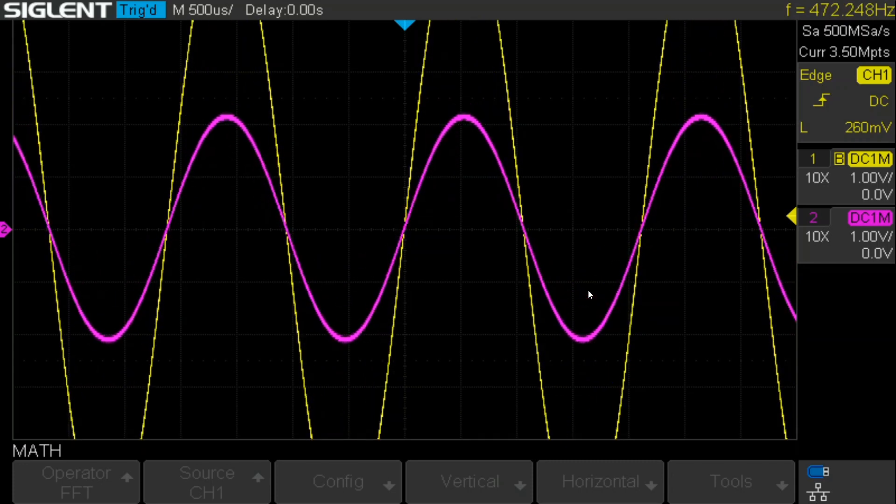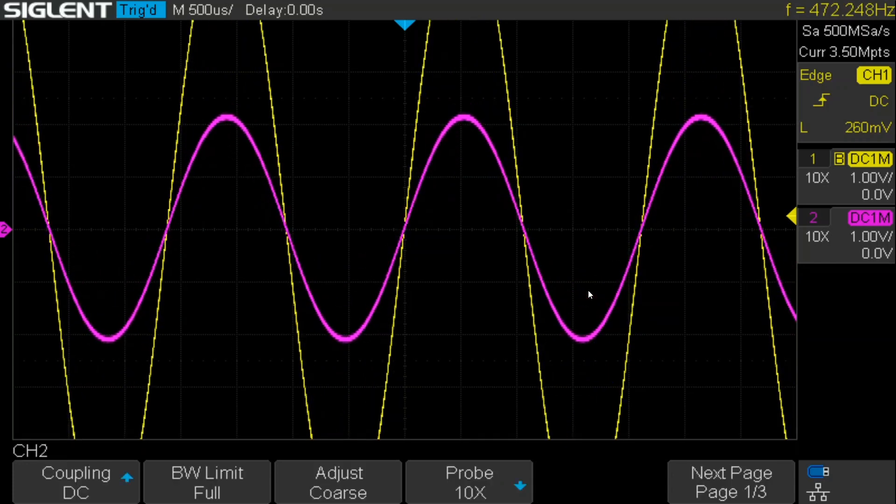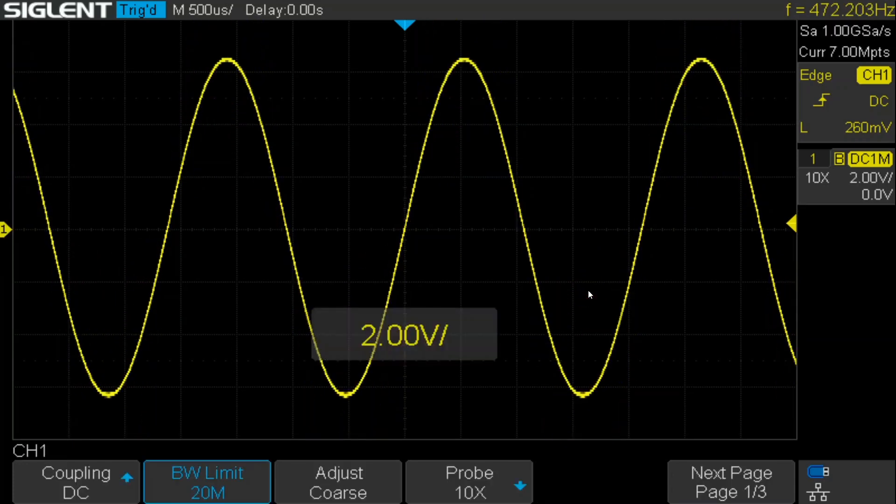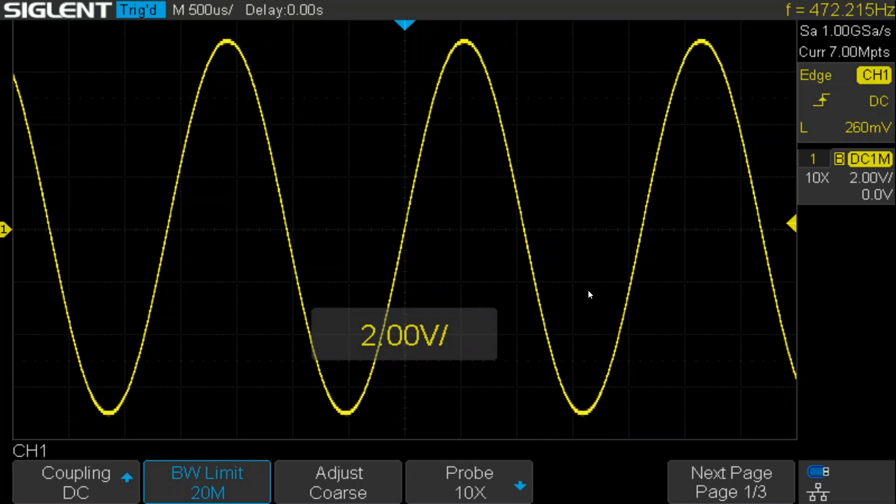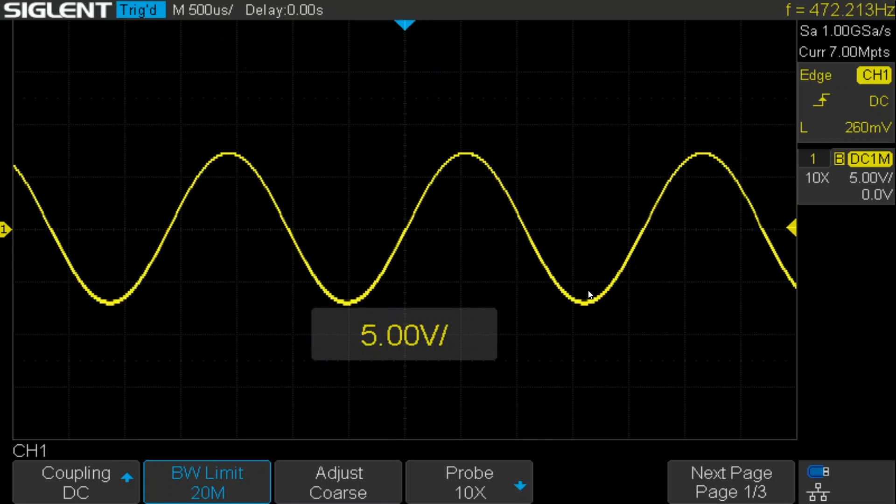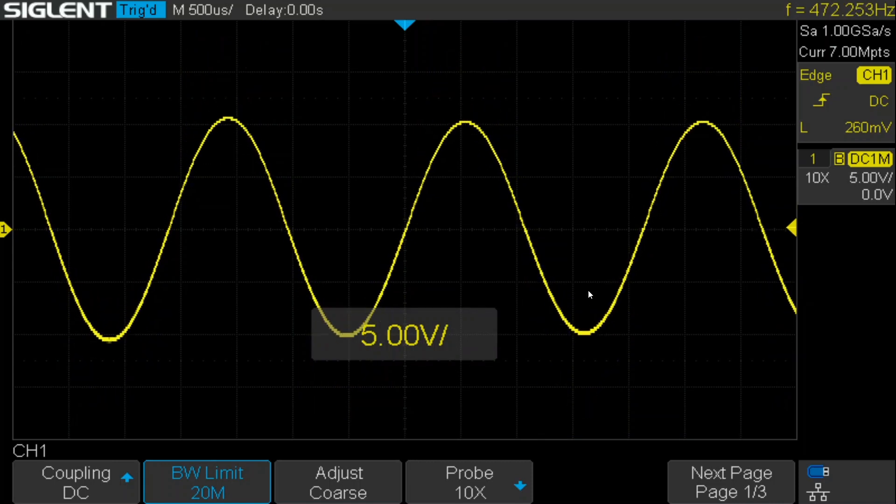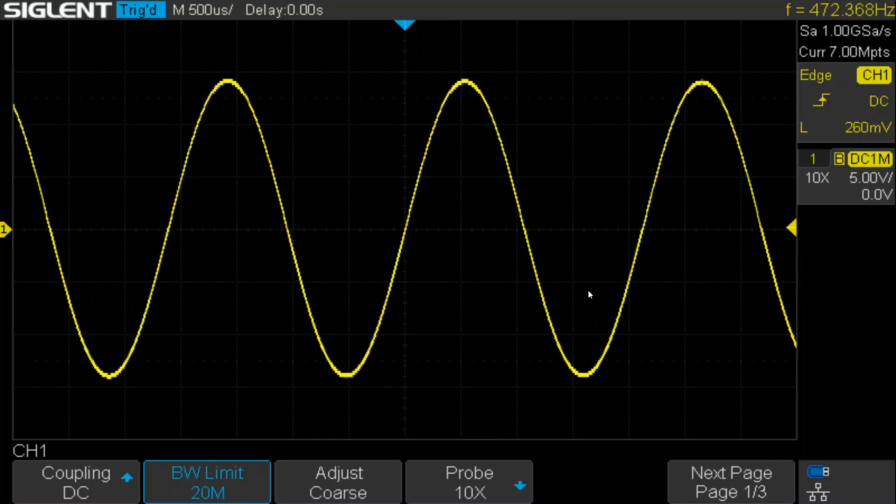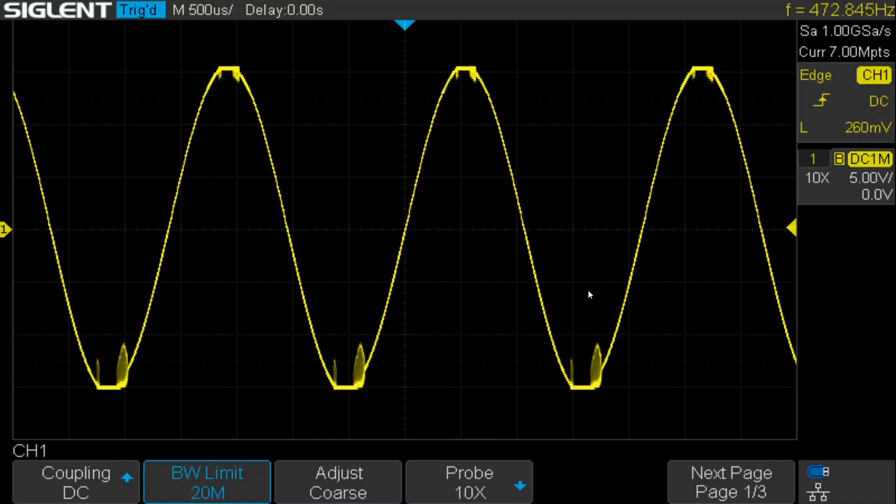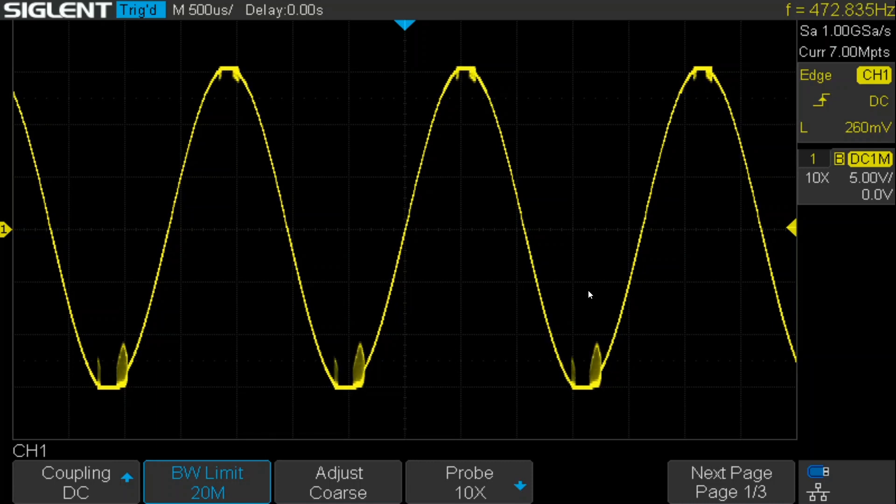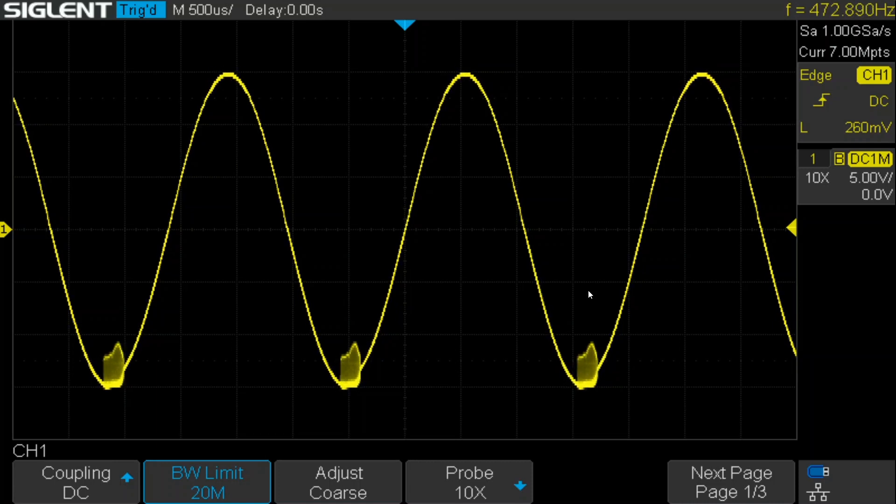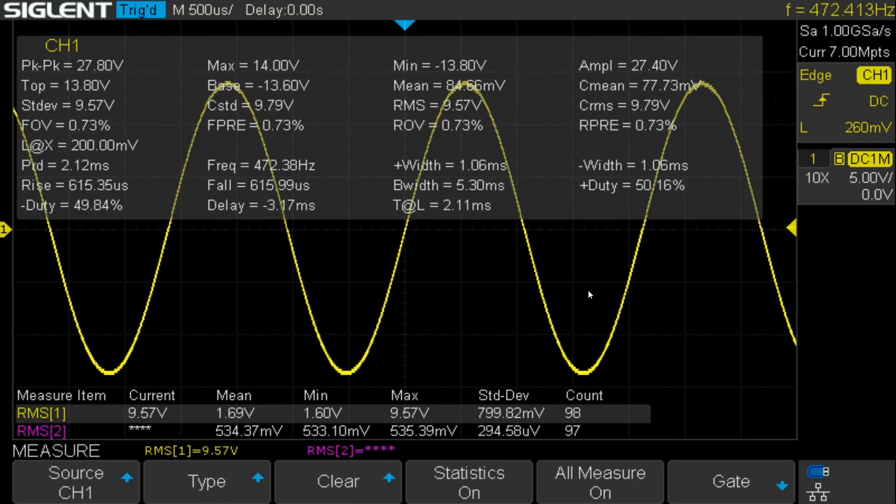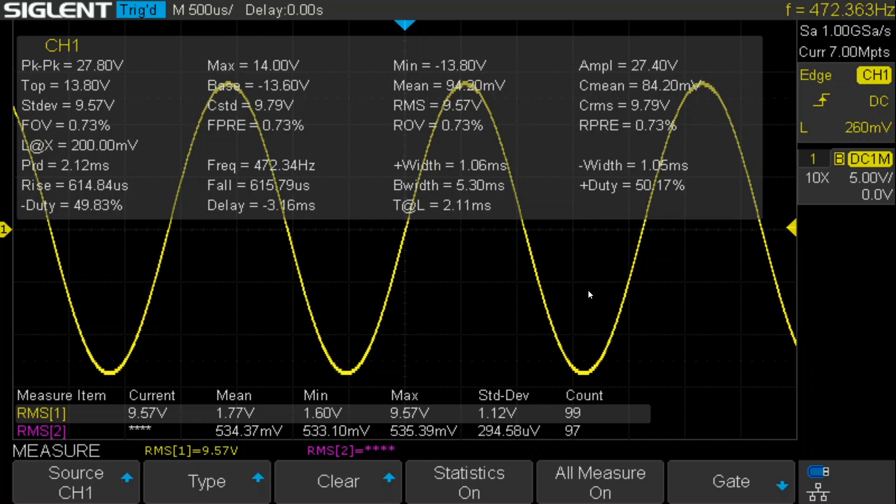So I'm going to turn it way up. And I'll turn channel two off, we don't need it for anything. Let's go all the way to the point of clipping. And then back down a little bit. All right, so now it started to clip. The bulb's lit, not brightly exactly, not like if you were using it as a light bulb, but it's definitely lit. So I go back down to about here. Let's get a measurement. So the RMS voltage is about 9.57.